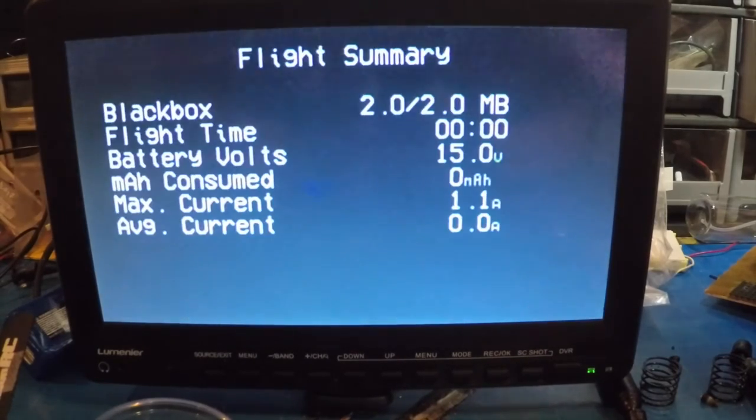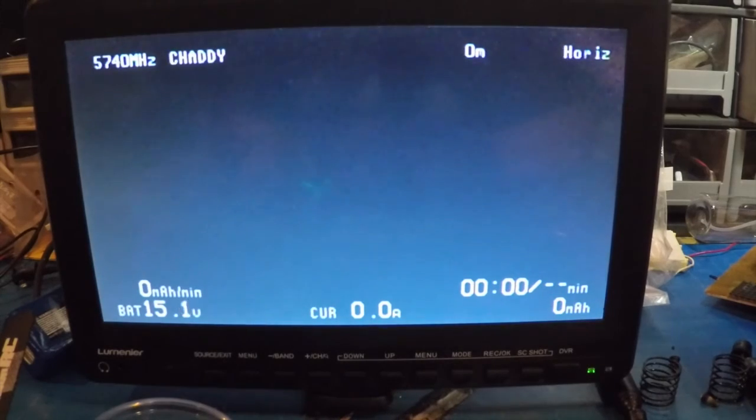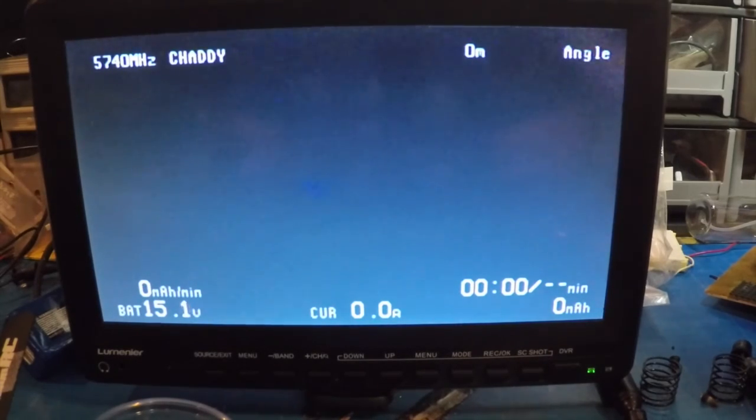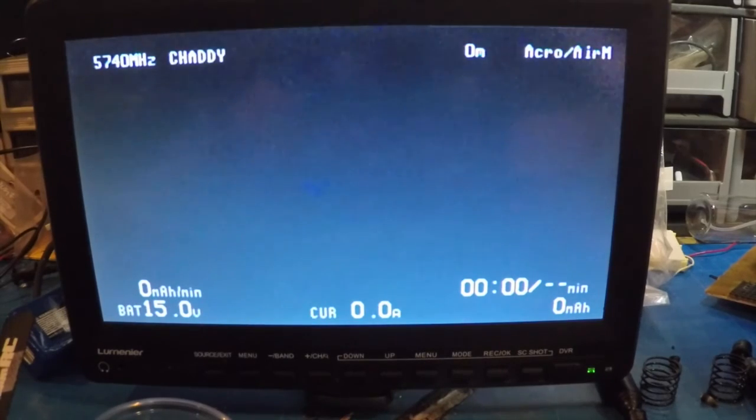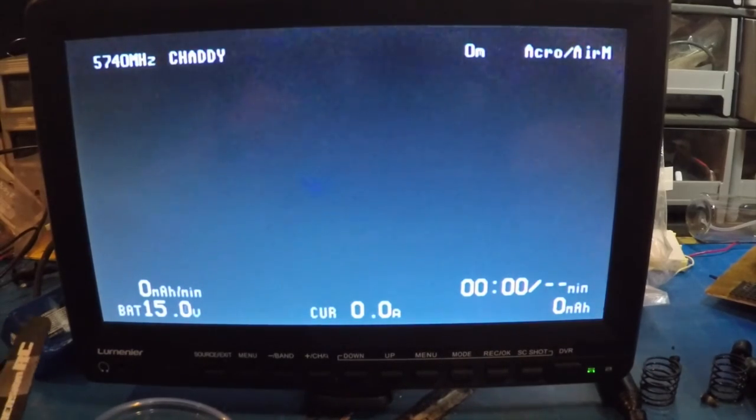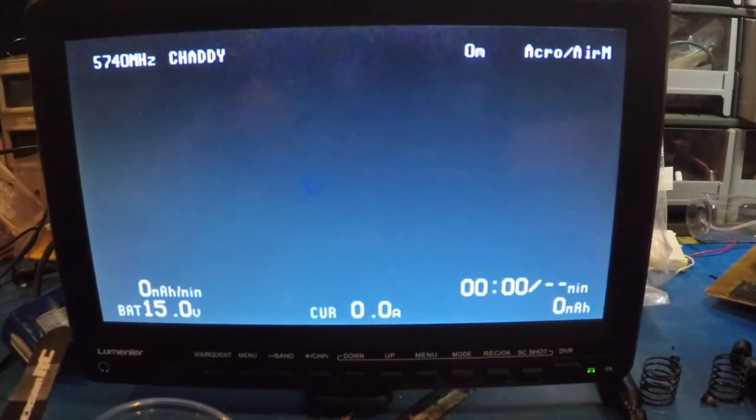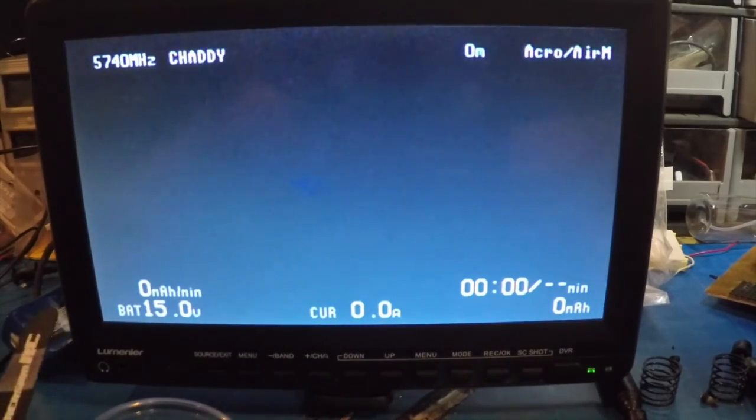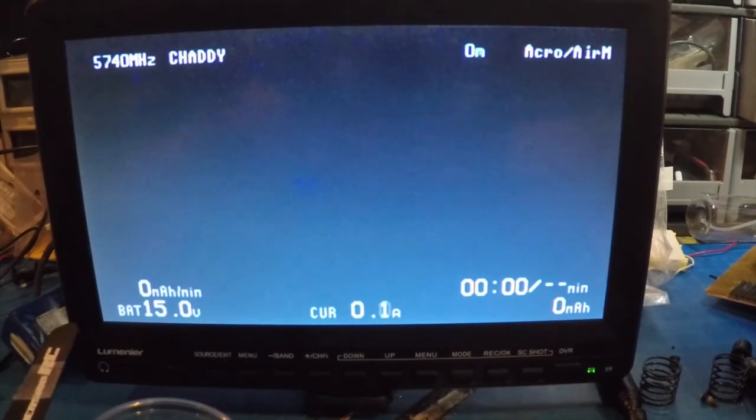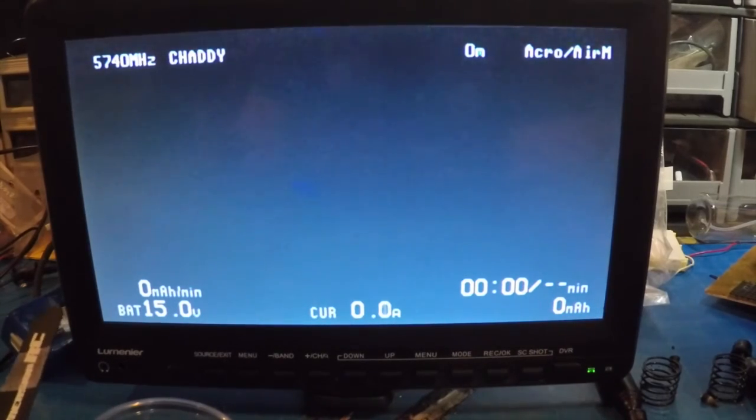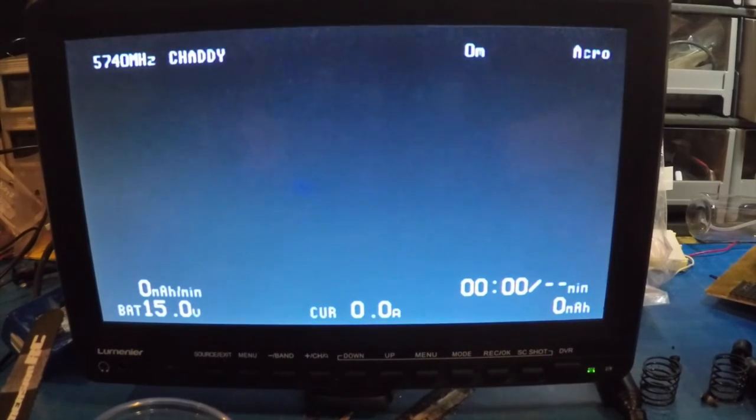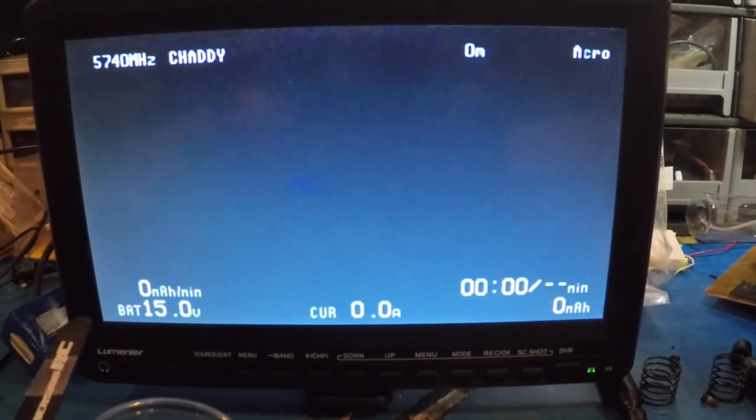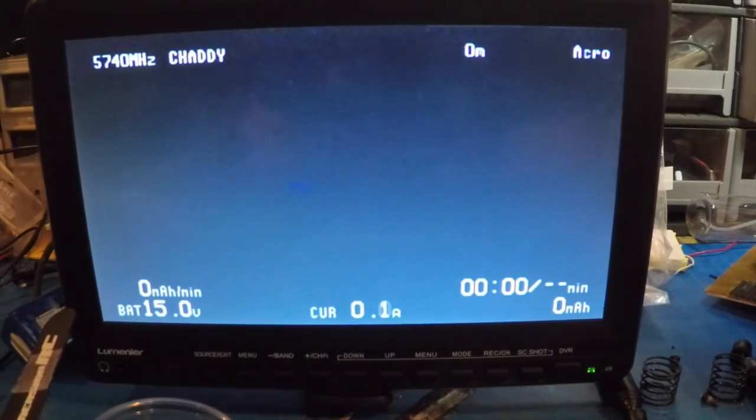I can disarm it, arm it again, and then go back into Air Mode and Acro. If I move the quad, you can hear Air Mode doing its thing. If I switch it to Acro, it's still doing its thing.